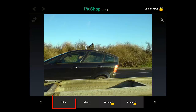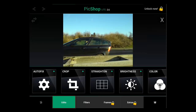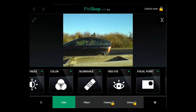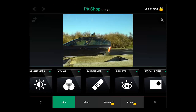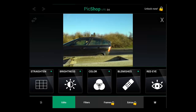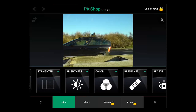Click the Edits tab at the bottom and you will see several options appear above this menu. You can swipe your finger across this menu to access many different features. Here we will click on Brightness.